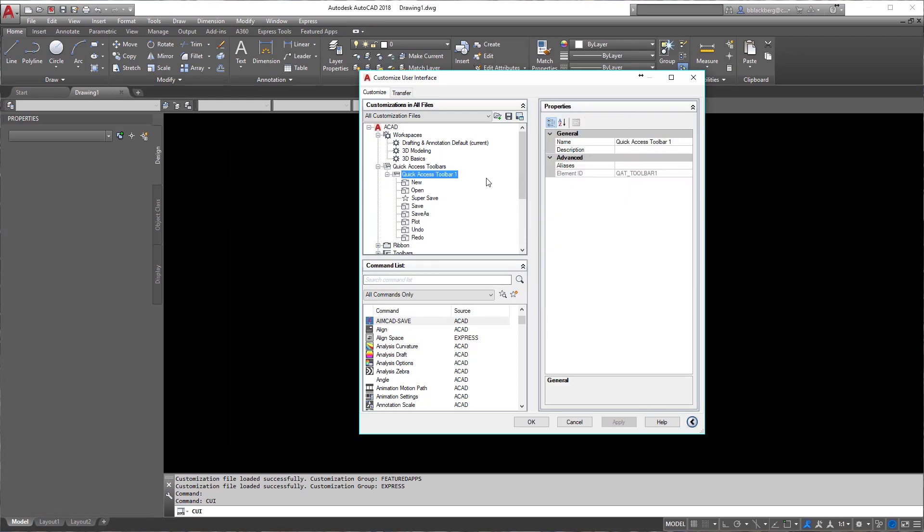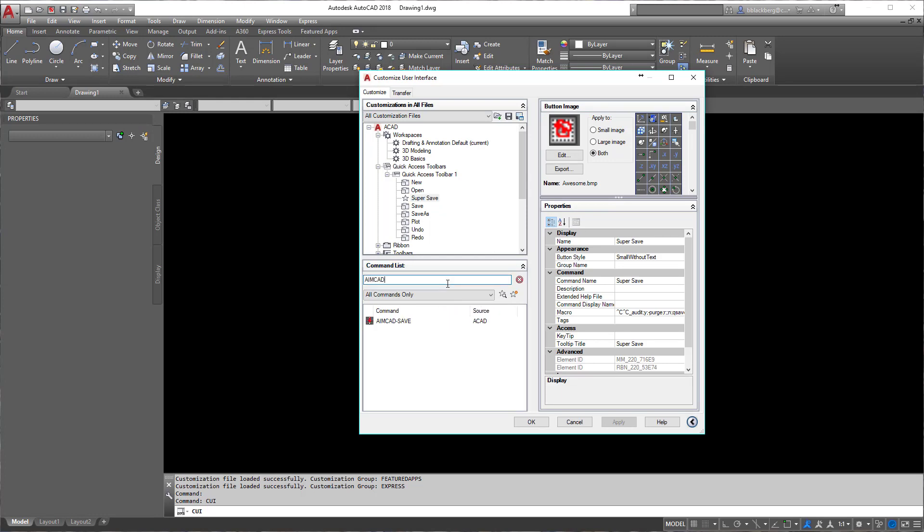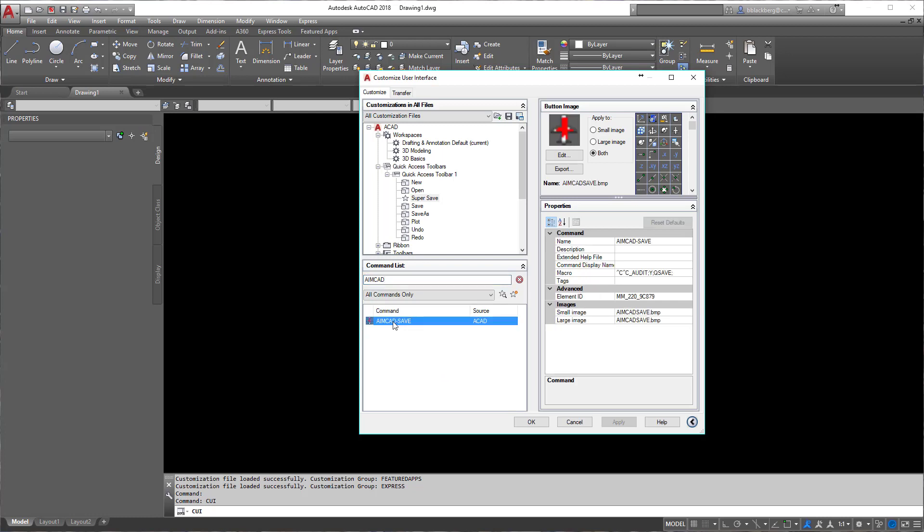You'll see on the quick access toolbar I already have my own standard super save, and you can see the unique icons I like to create. So what I'm going to do is come down here and search for my command. I'm going to put it right there in the search list. You'll see AIMCAD save.